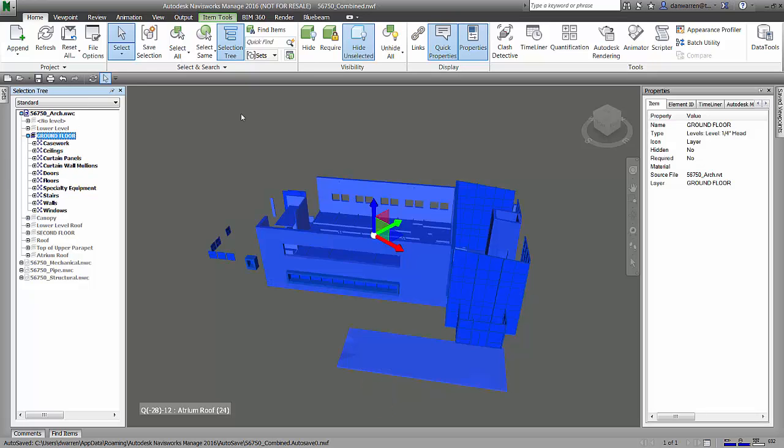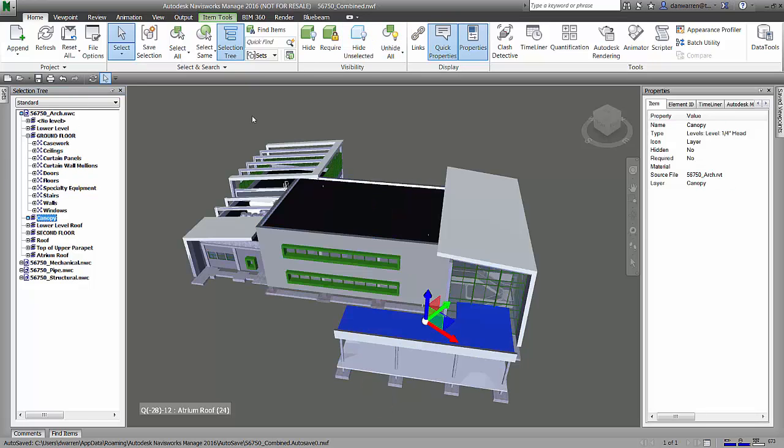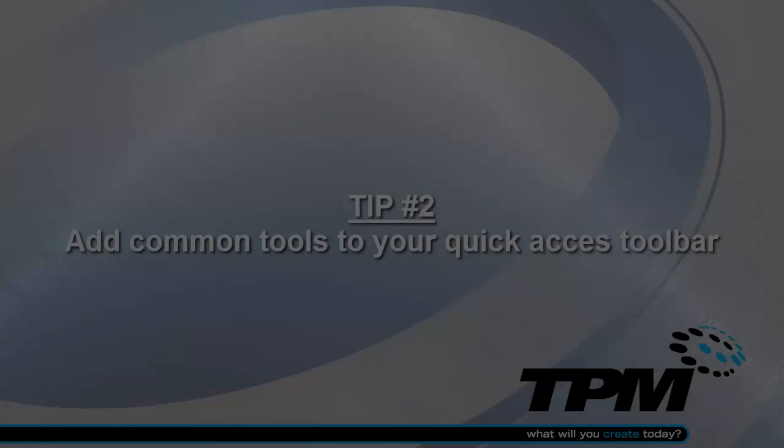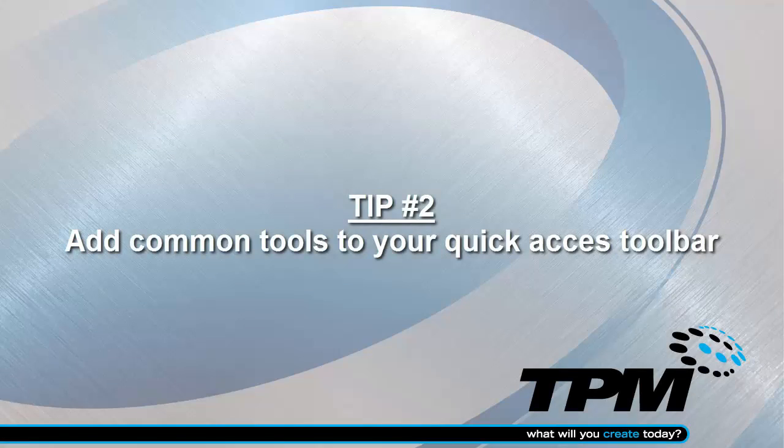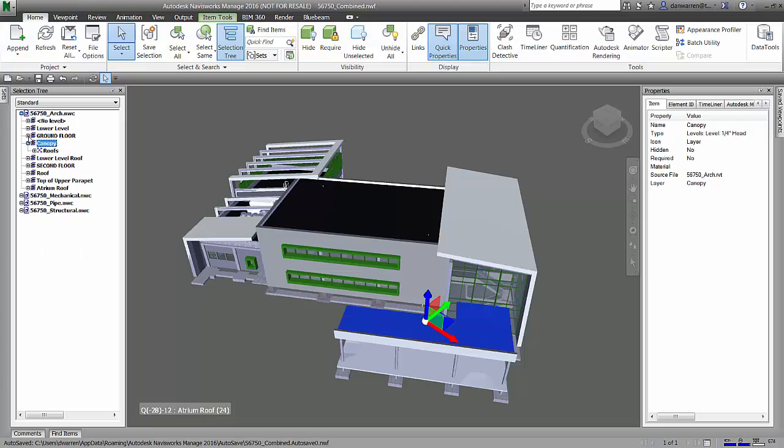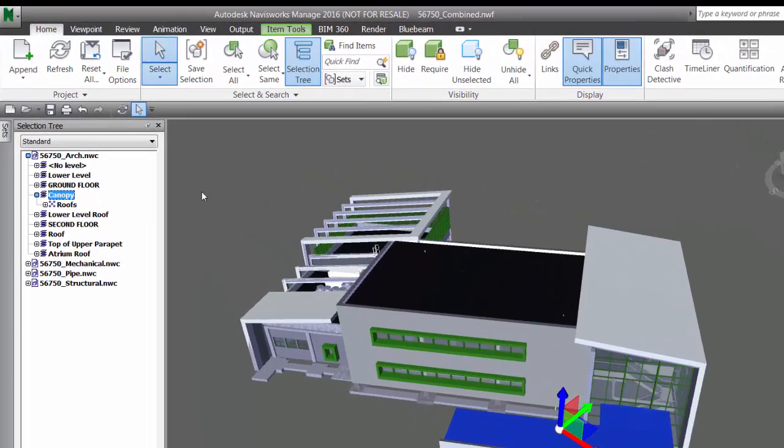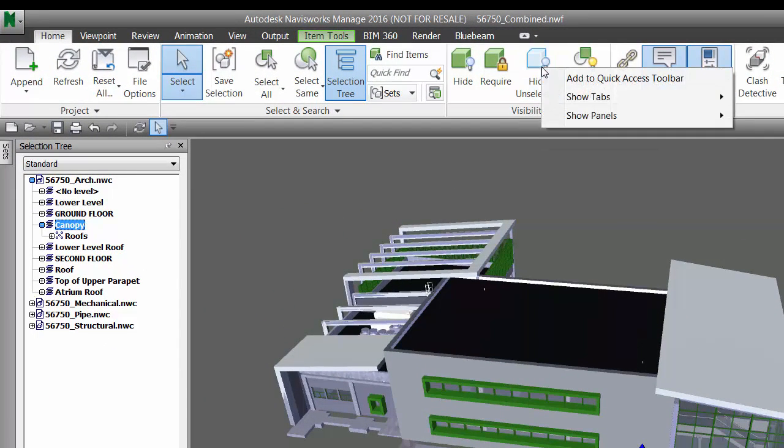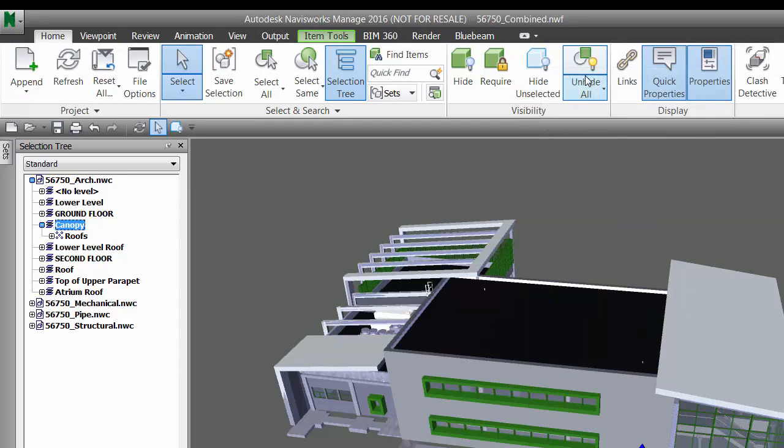I'll be using hide unselected a lot, which brings us to our second tip: make sure you add any tools you'll be using frequently to the quick access ribbon. I'm going to right-click on my hide unselected tool and add it to my quick access toolbar.